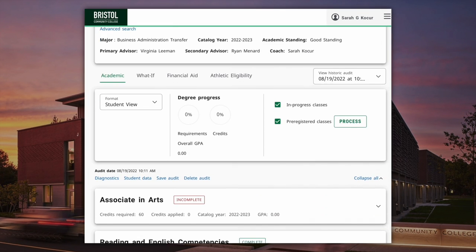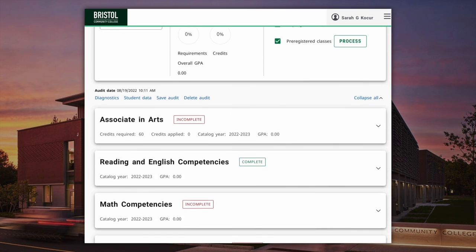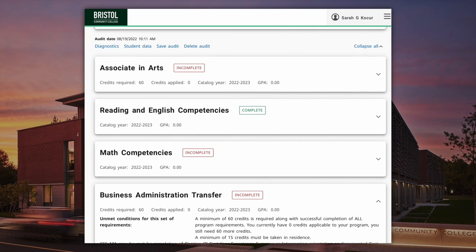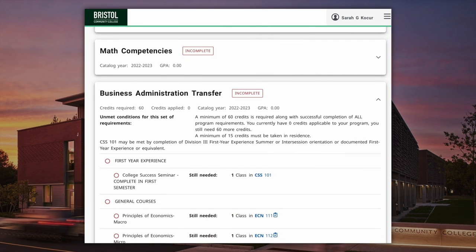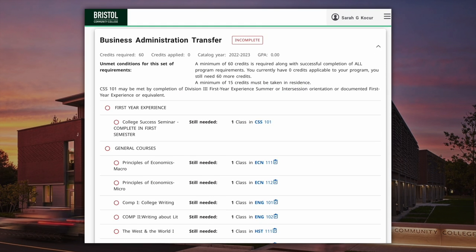You can then review your worksheet to see how these courses apply to your program requirements, helping you work towards graduation.